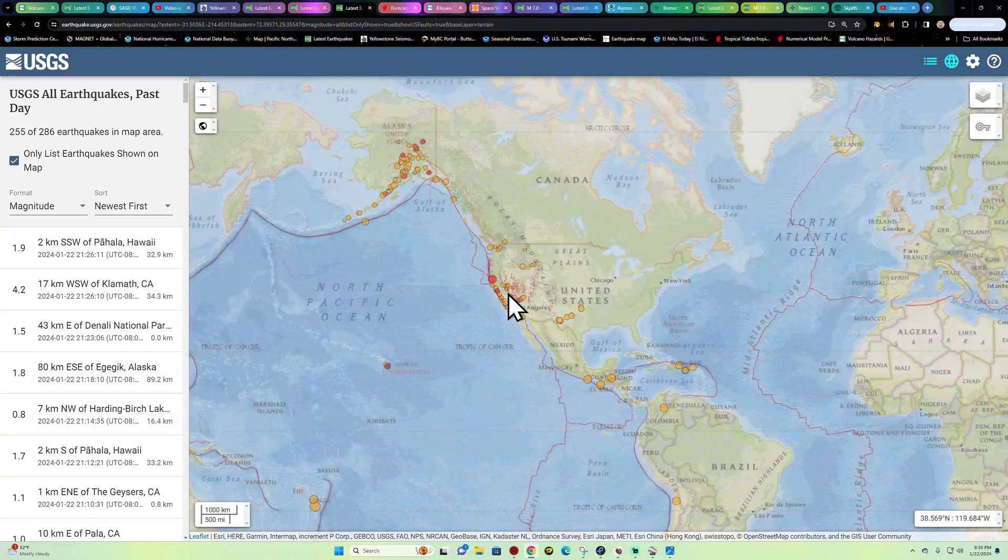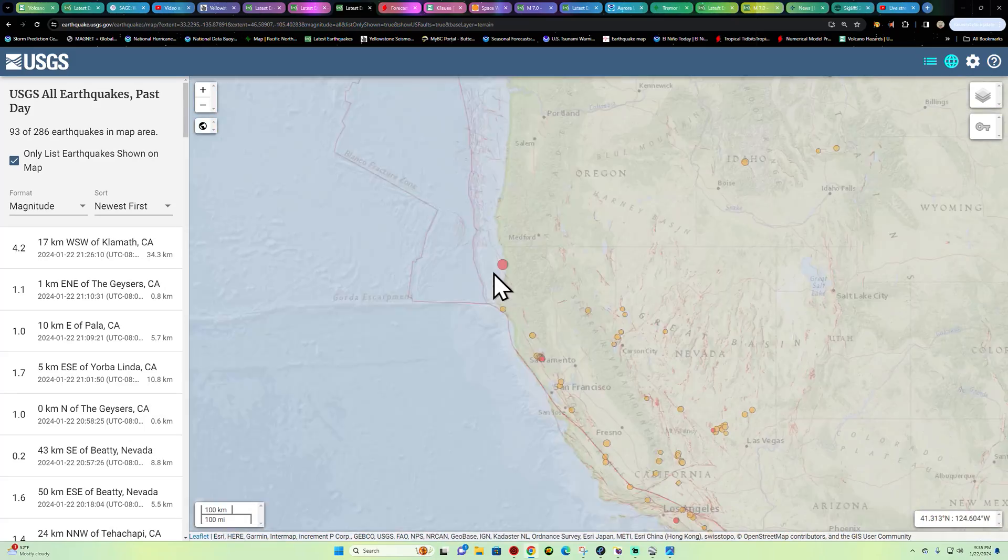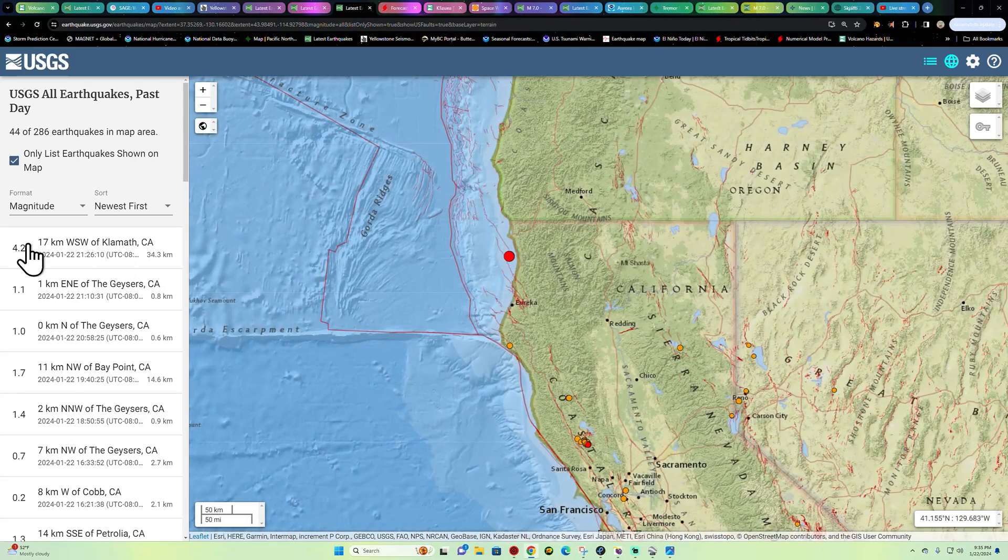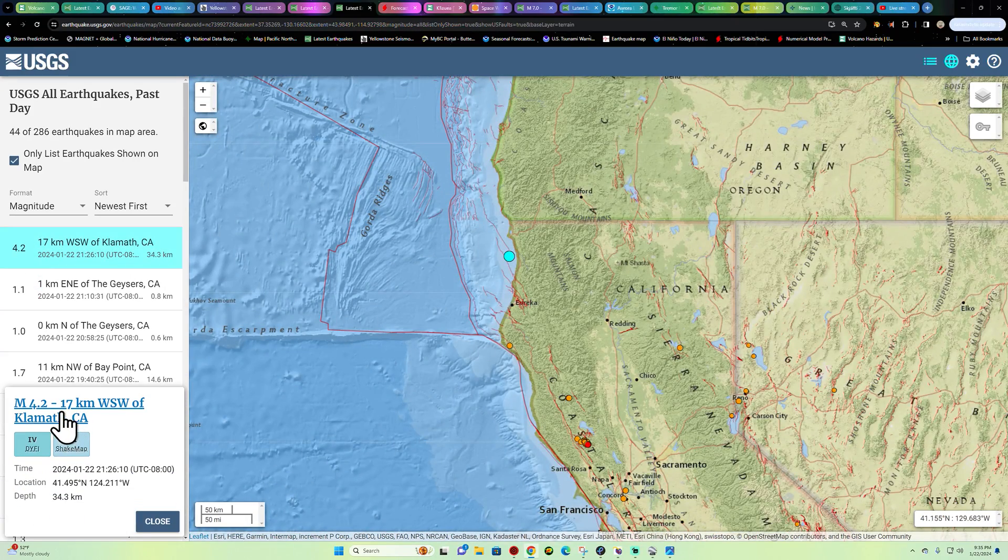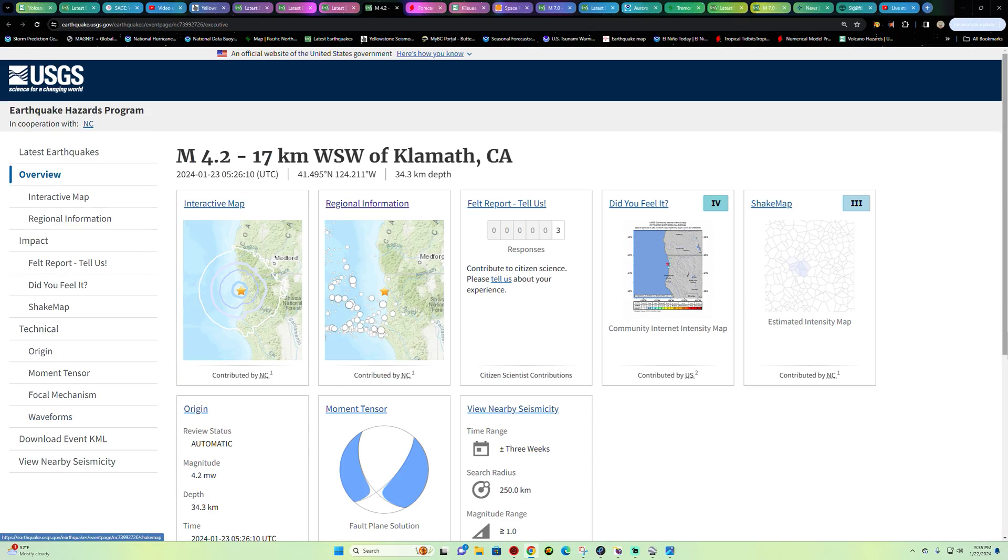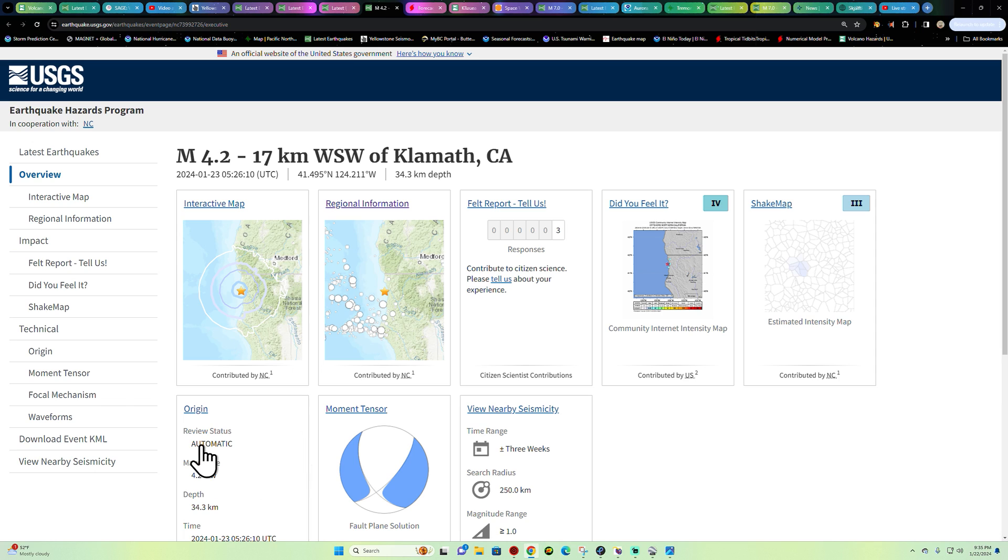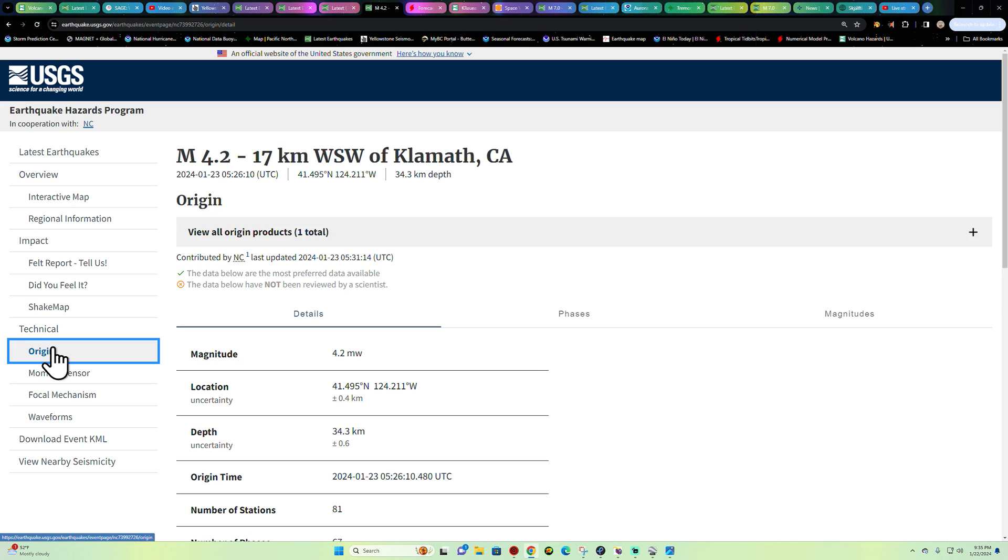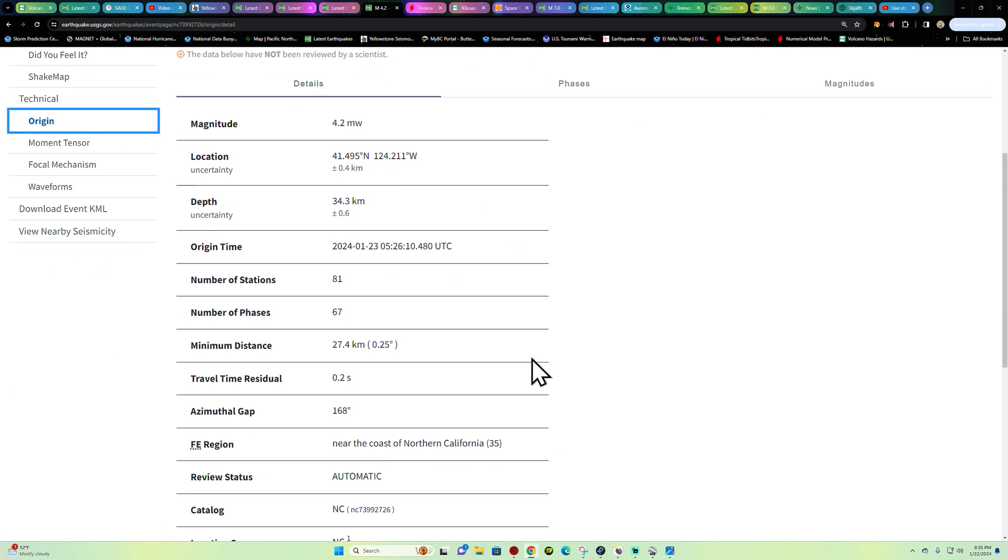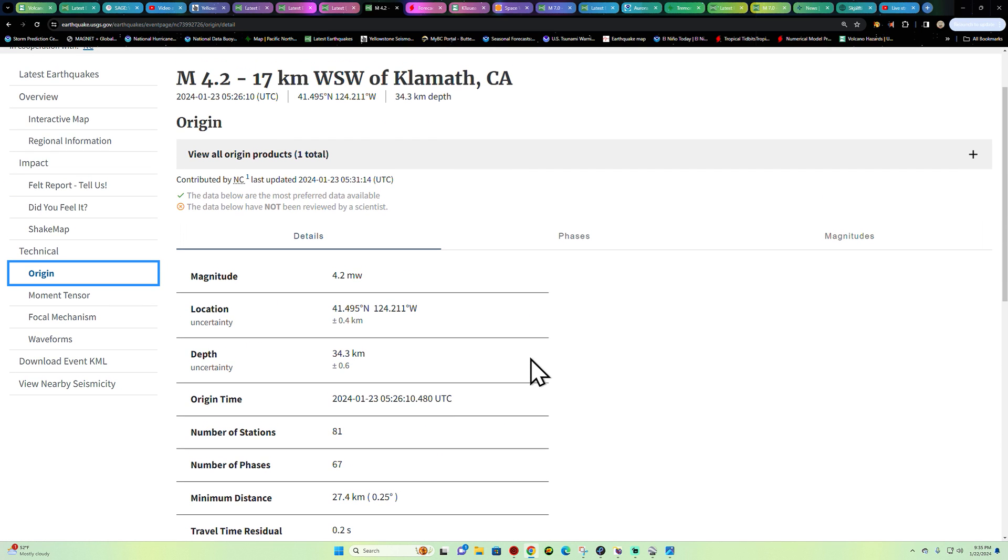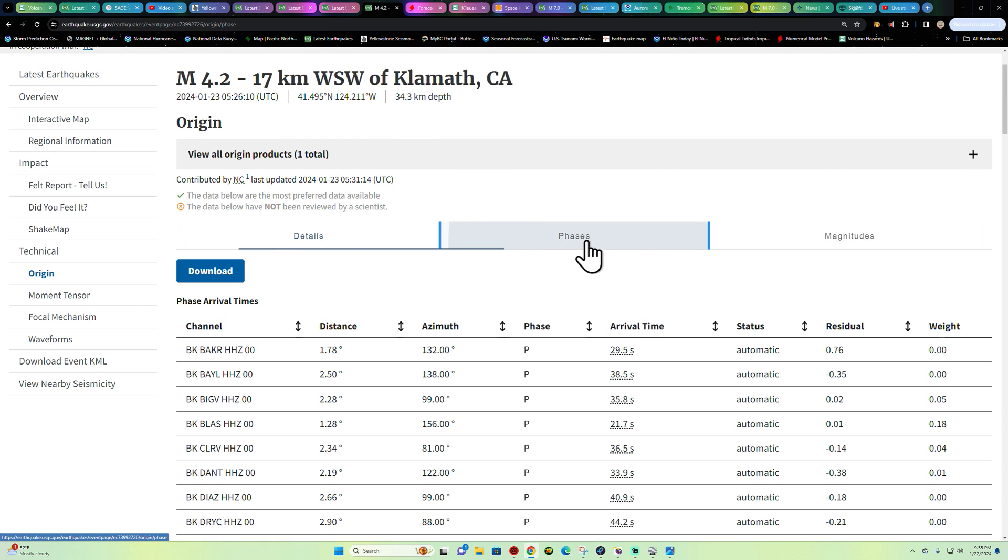But all right, there it is once again, that four pointer shown up on the Petrolia station. And again, it may take these guys a few minutes to figure out the magnitude there once it gets reviewed by the official there, but 4.2.